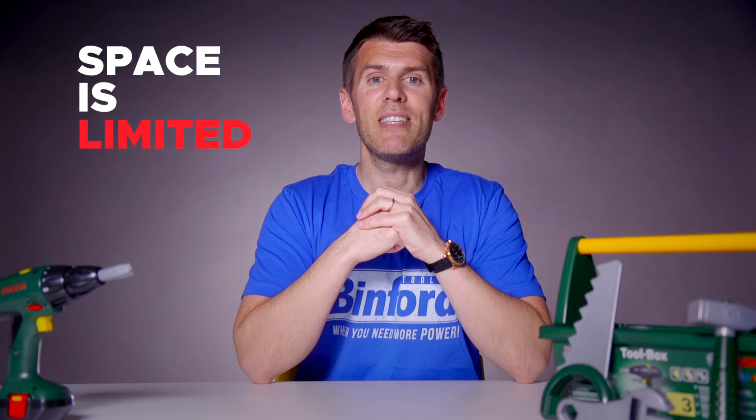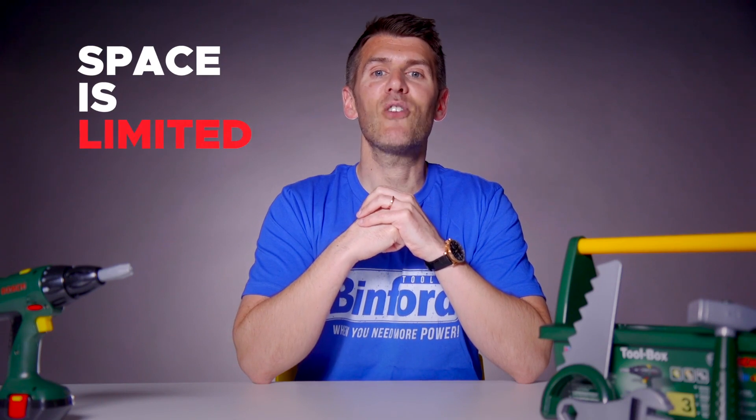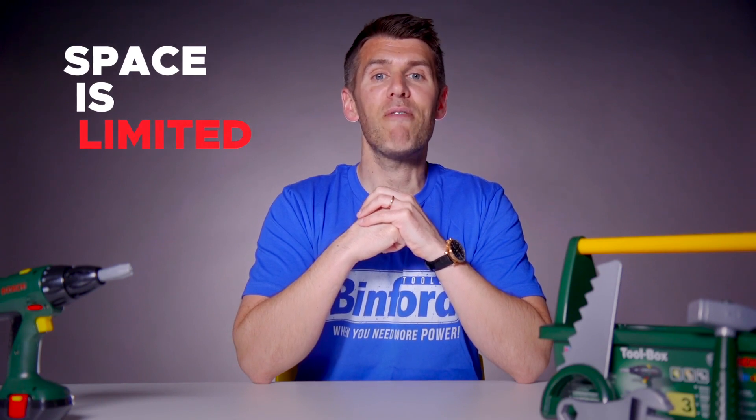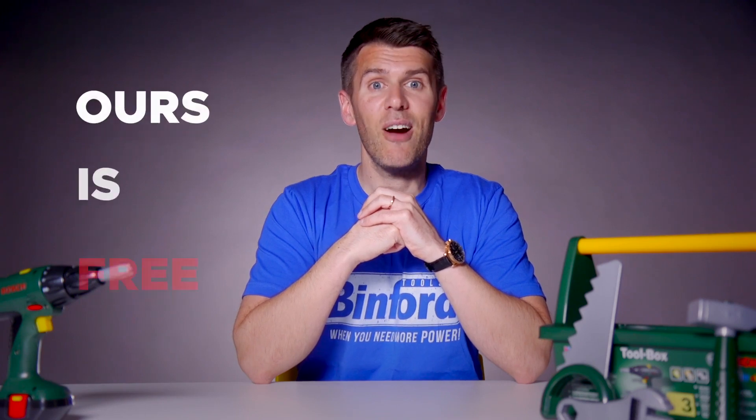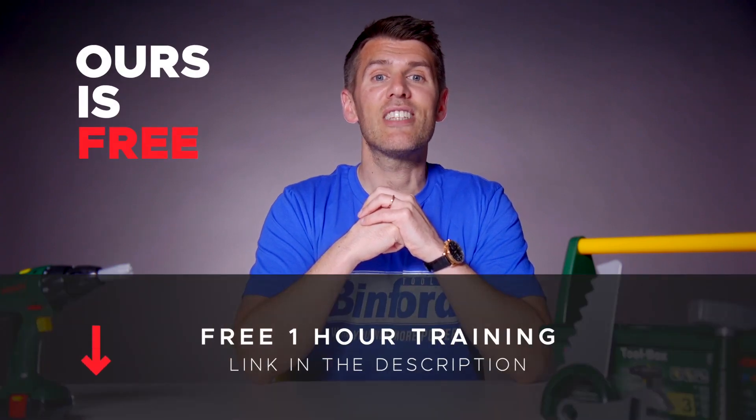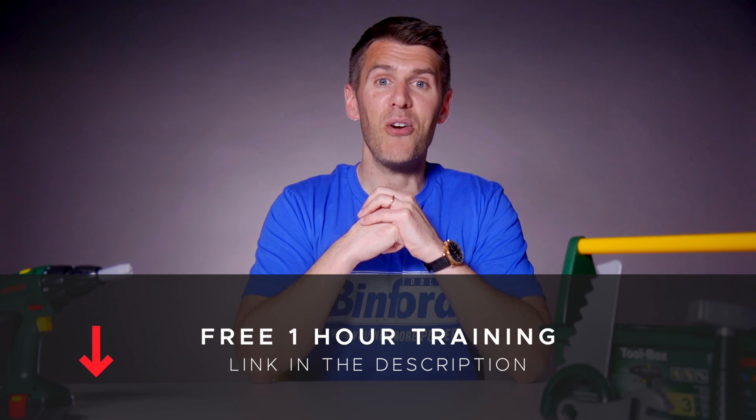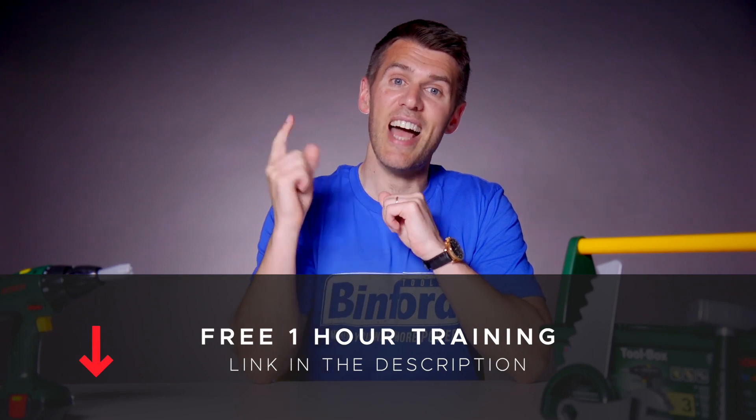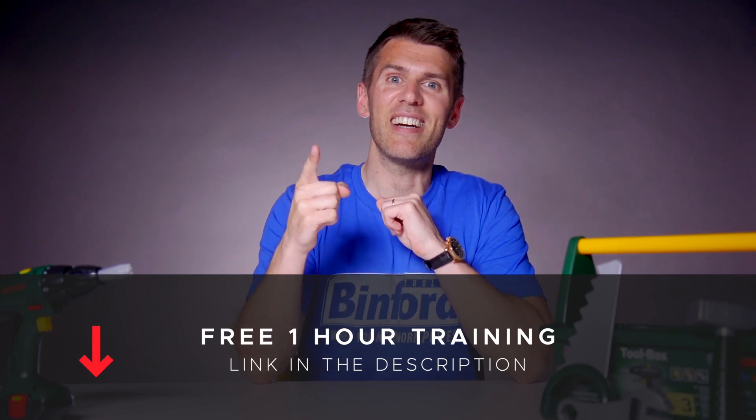If you are serious about levelling up your design skills then make sure to sign up for the next free webinar. Space is limited and these events always fill up fast because they're significantly better than the information others charge you for and ours is free. The link is in the description, you're not going to want to miss it. I'll see you there.